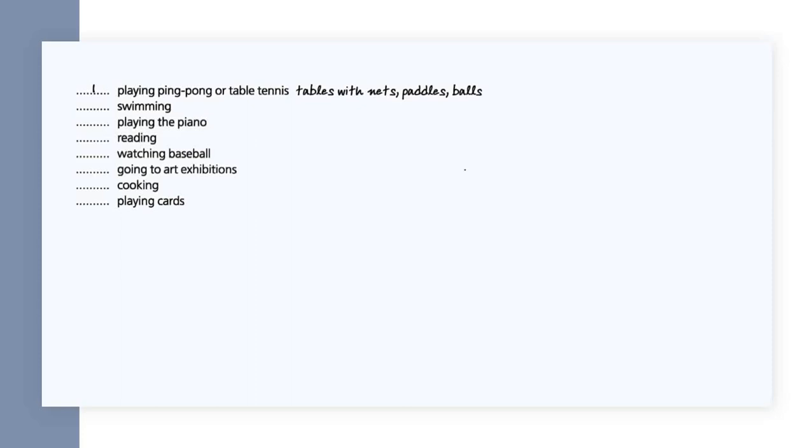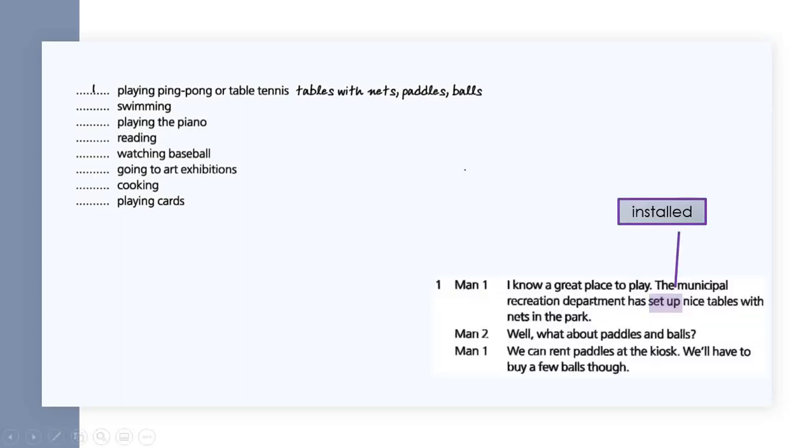Conversation one: I know a great place to play. The municipal recreation department has set up nice tables with nets in the park. Well, what about paddles and balls? We can rent paddles at the kiosk. We'll have to buy a few balls though.